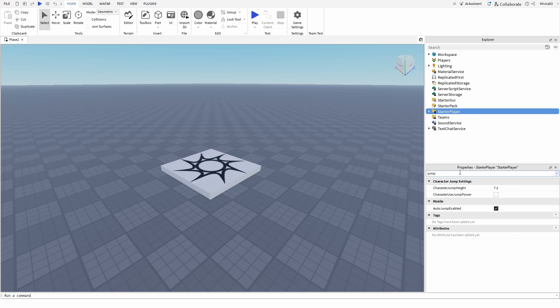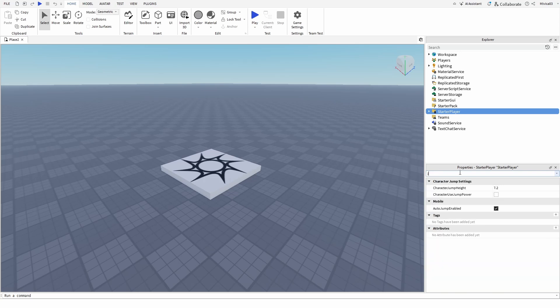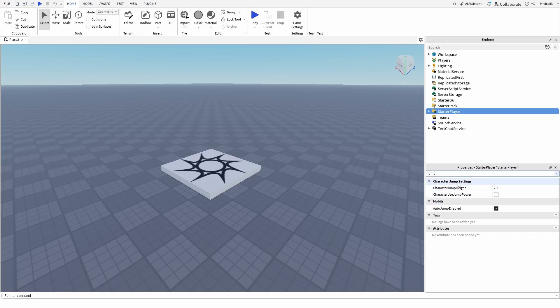I already have it here, but in your search tab, just enter jump, and once you do, you'll have your character jump settings, mobile, auto jump enabled, but we're looking for character jump settings. You have here character jump height, and here you can use jump power.